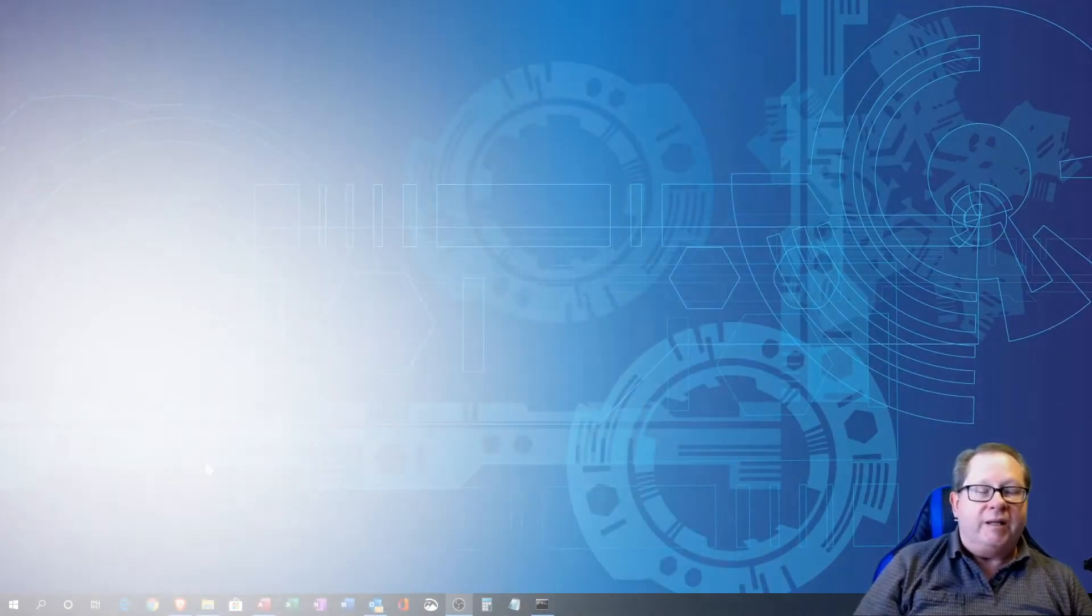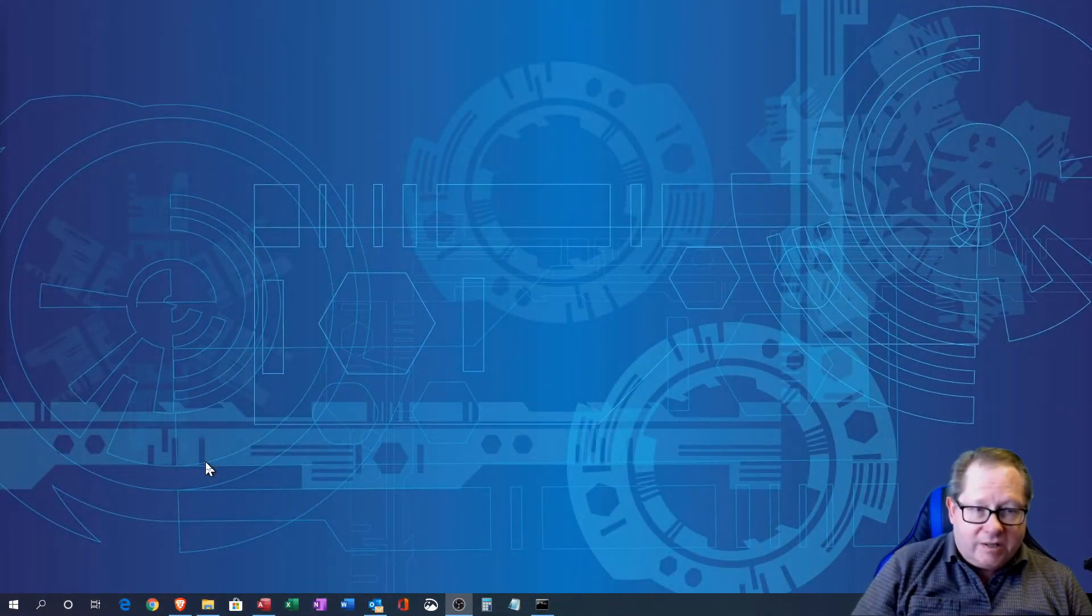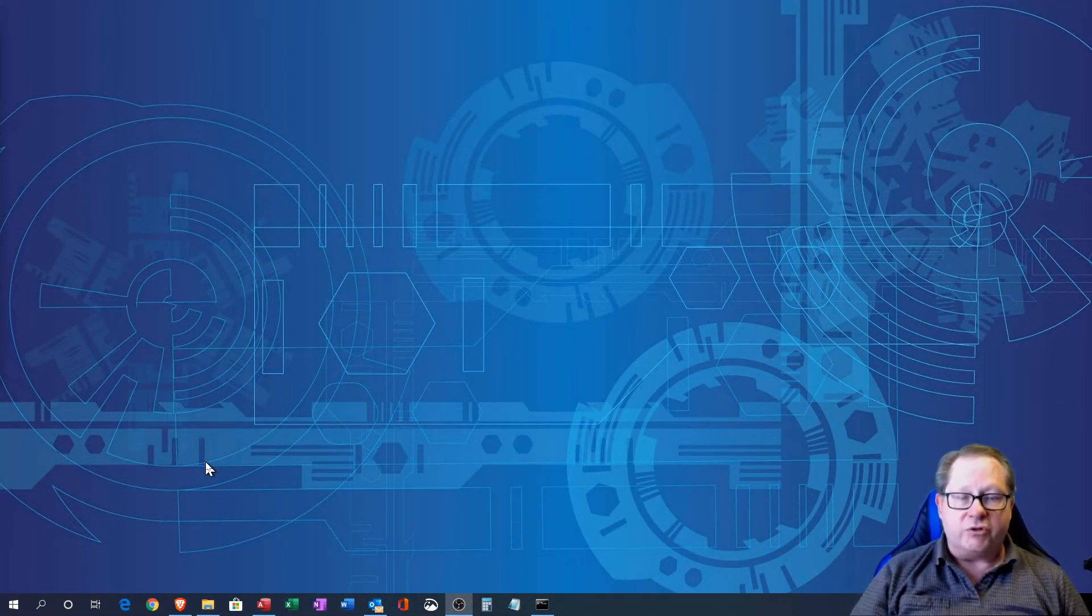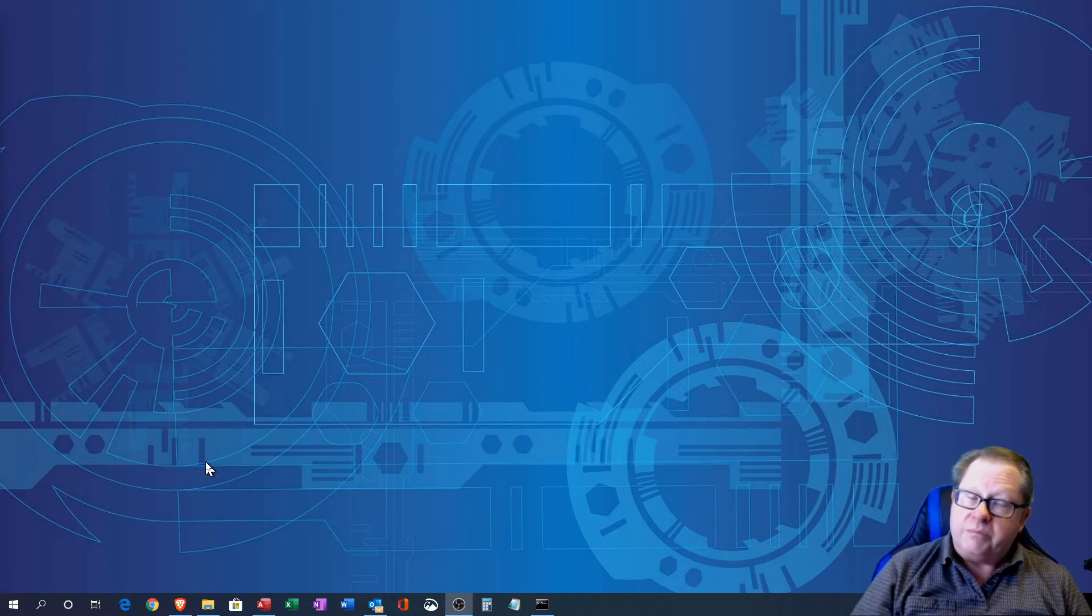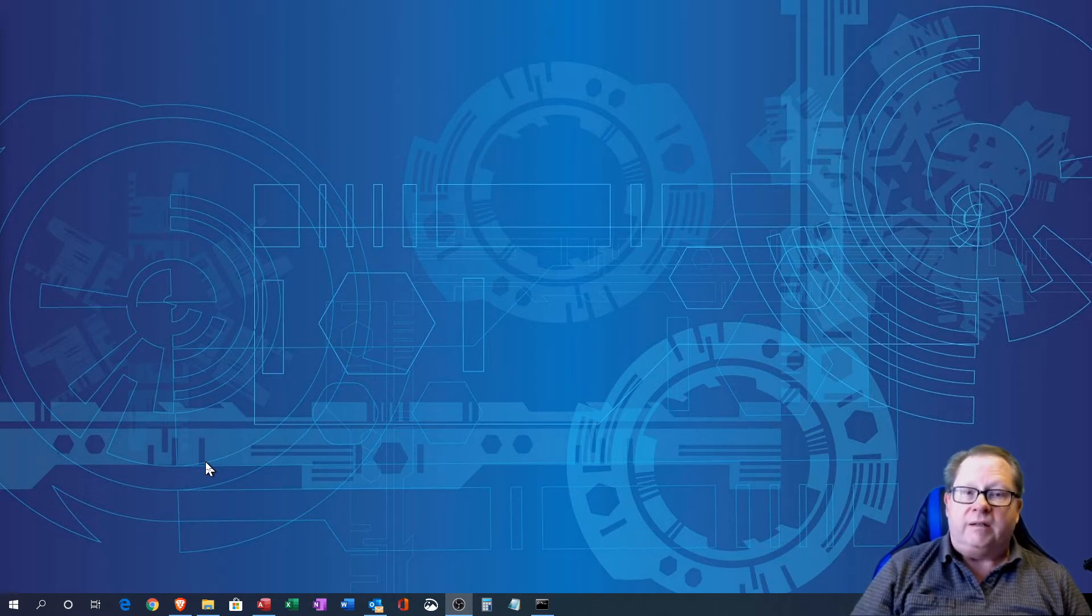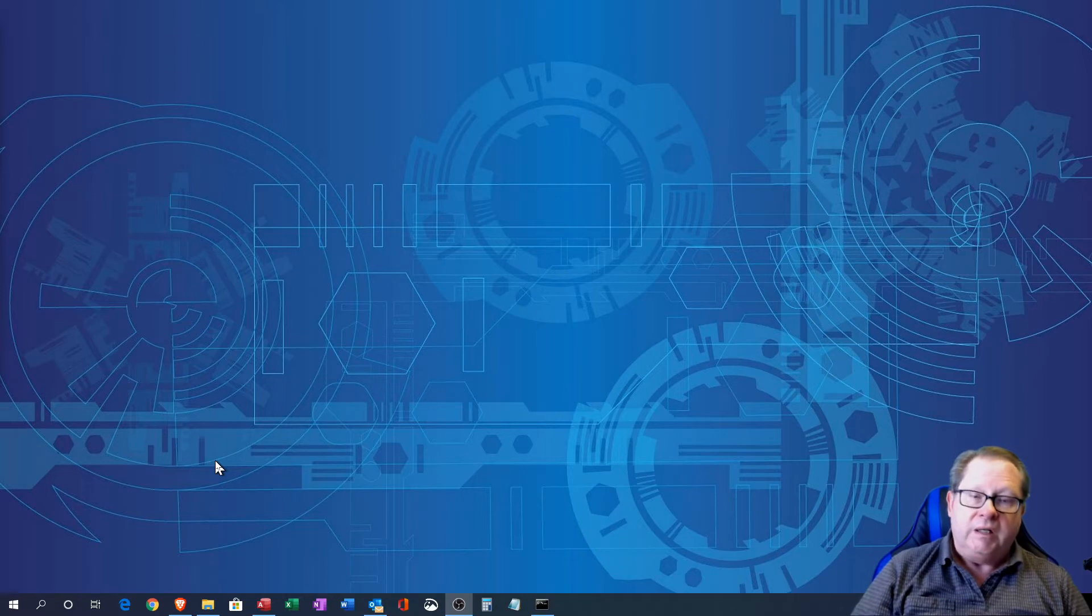Thank you for joining me again today. Today we're going to talk about Microsoft Access Forms, more specifically forms that you build in the design view.